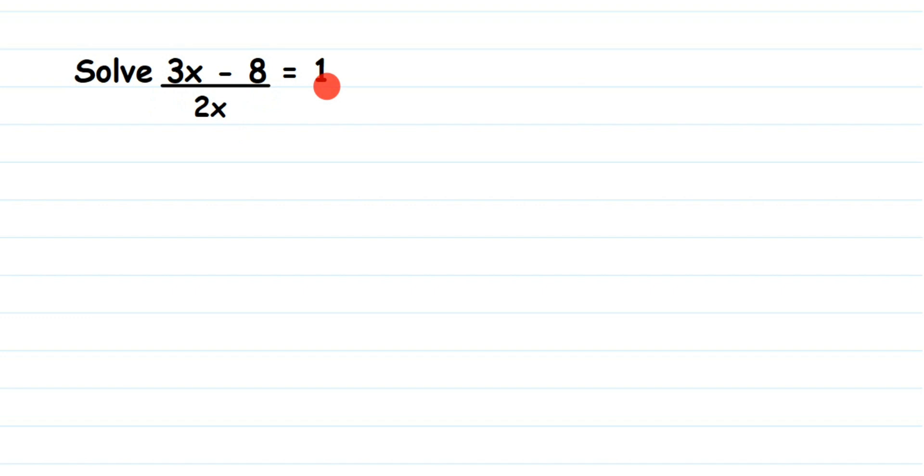How to solve this kind of question? You can see on the left-hand side we have a numerator and denominator, and on the right-hand side we have a whole number. Now some people think they can cancel the numbers like 3x and 2x—that x and x will cancel. No, it's not possible.